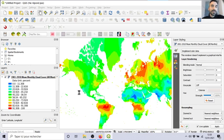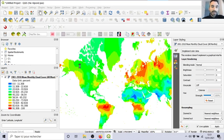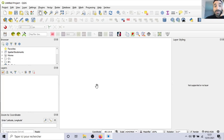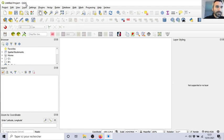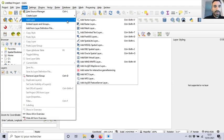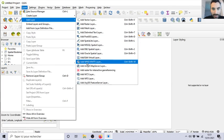Then we will create a new layer, which is a web map layer. To do that, you click to add a WMS or WMTS layer.